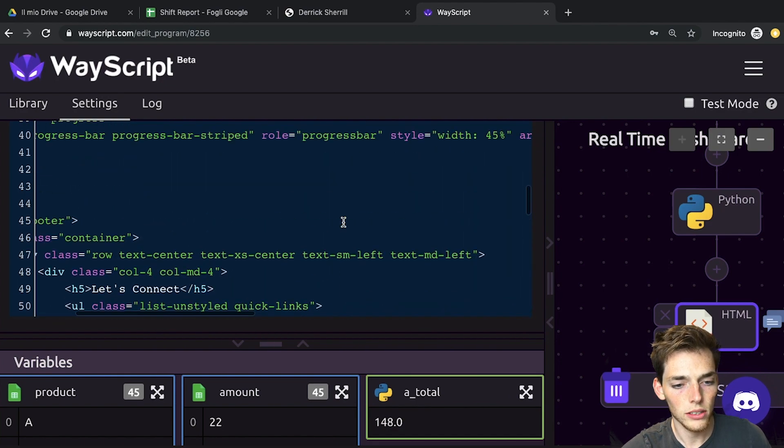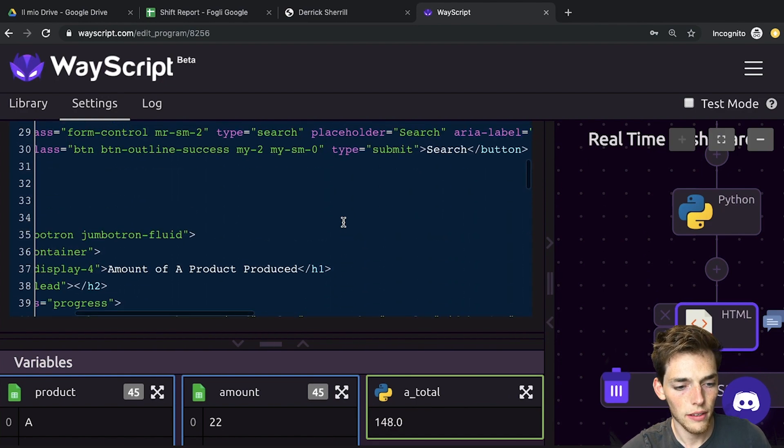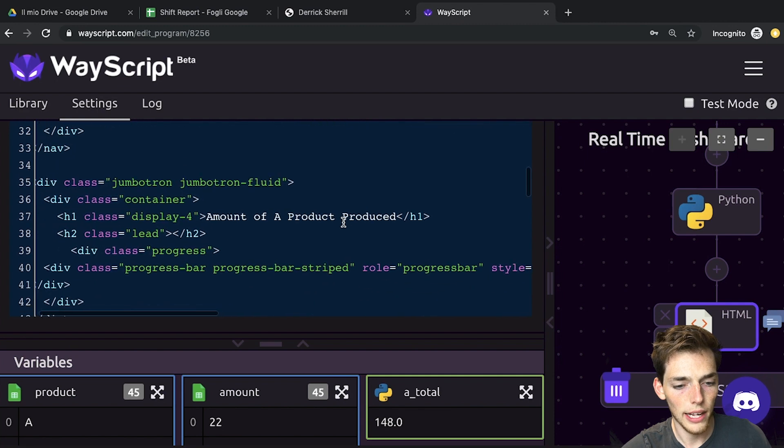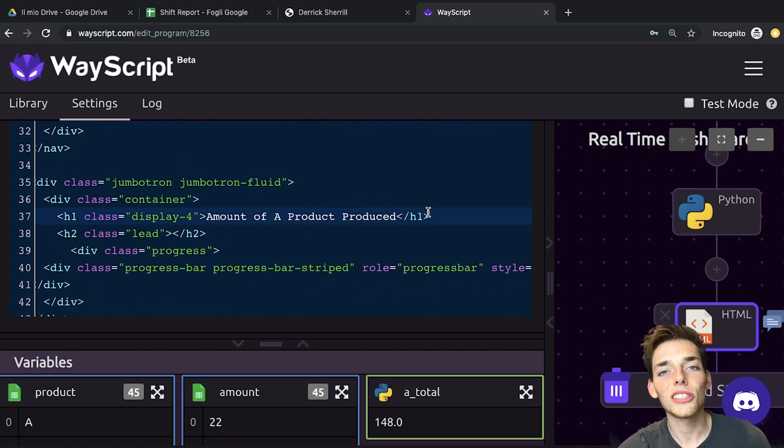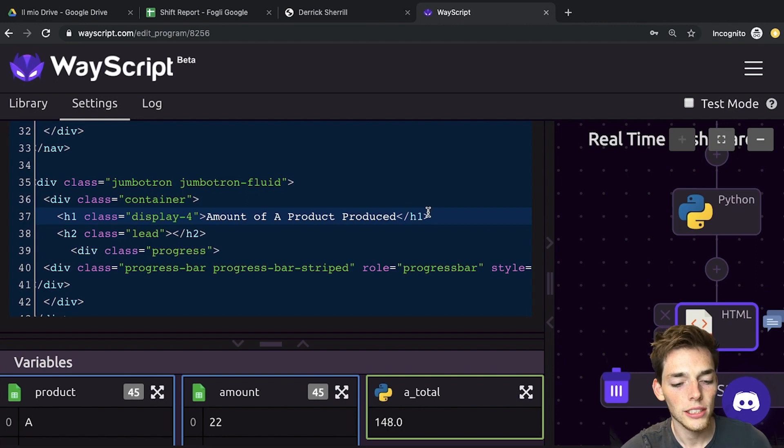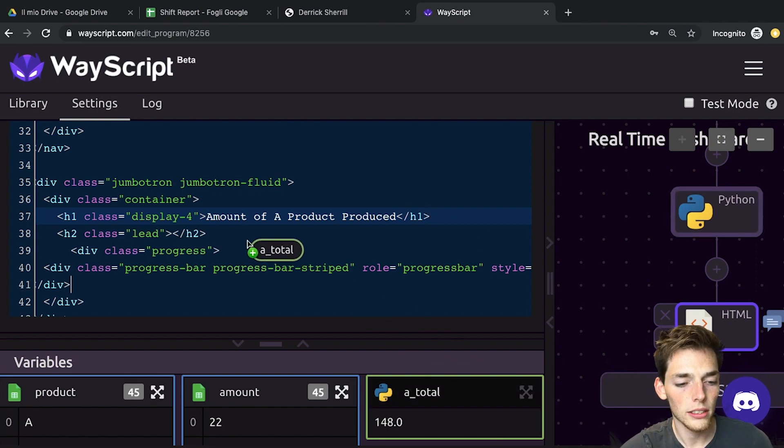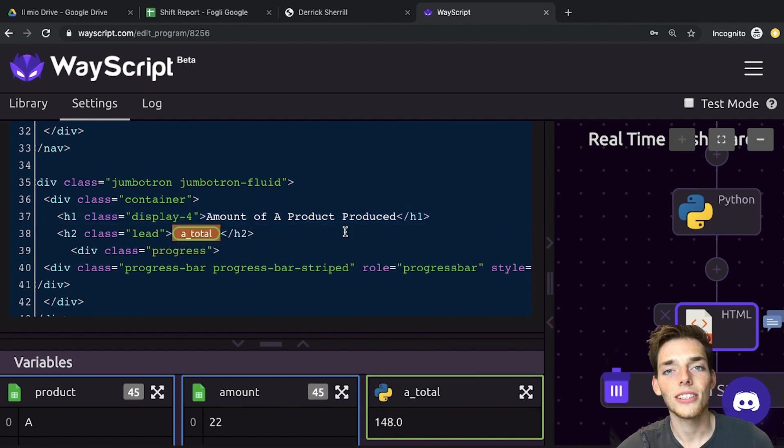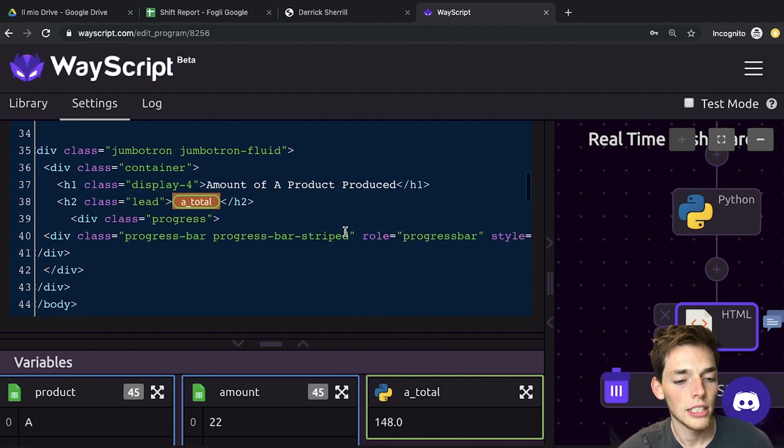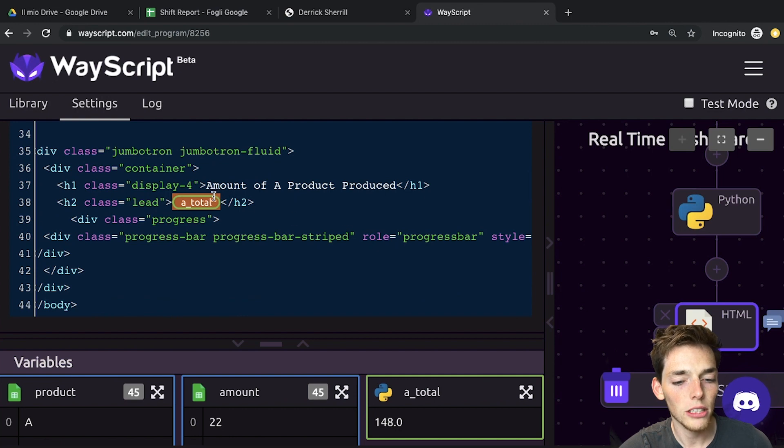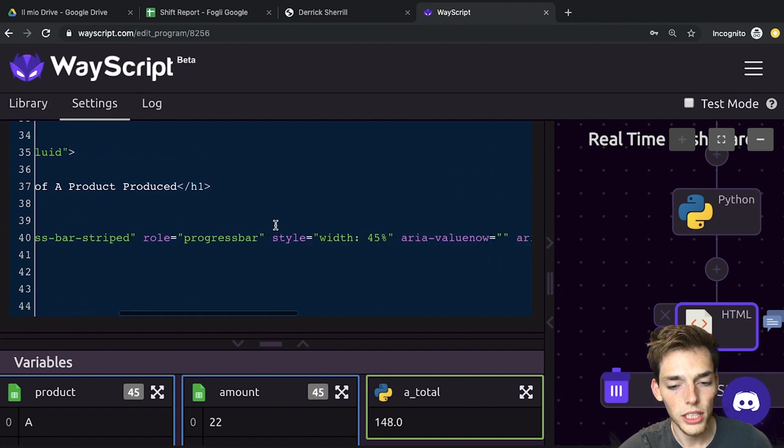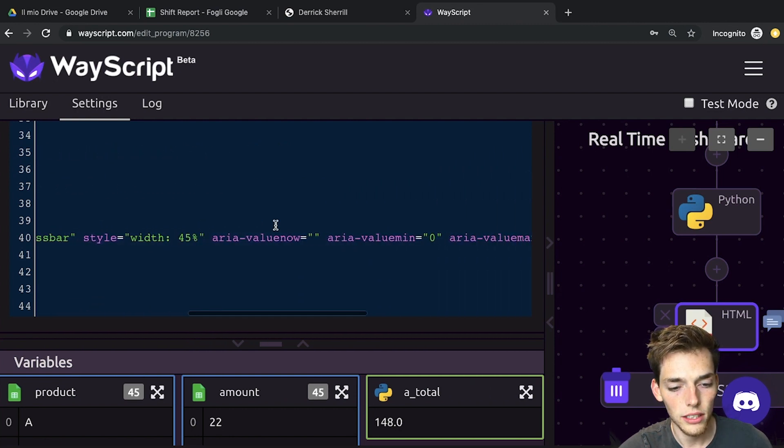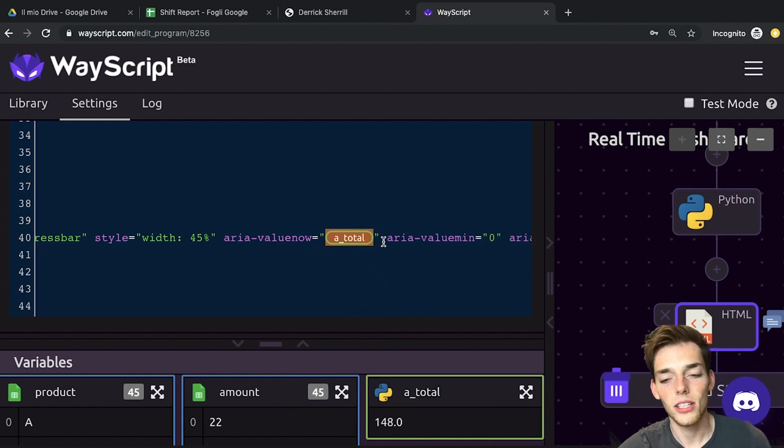So now let's scroll up to where we have amount of A product produced. This is the super cool part about this whole process. We can actually just take a variable from WayScript and pull it in to our HTML code. So that's how we create a real-time link between our web page and our code. So we're passing the variable in here, and then we'll say the value now of our progress bar will be this variable as well.